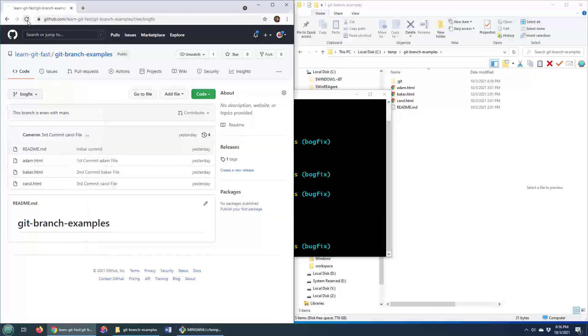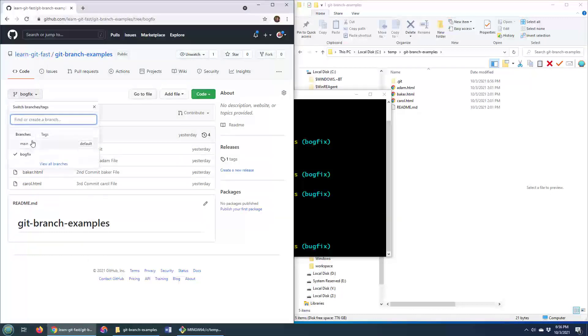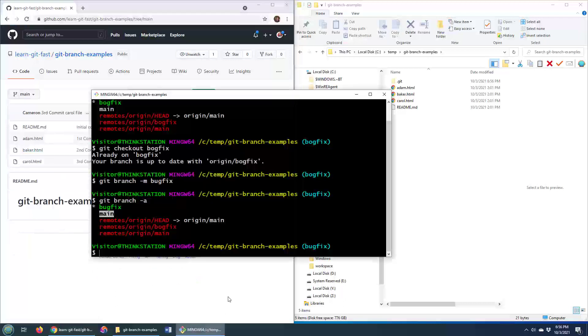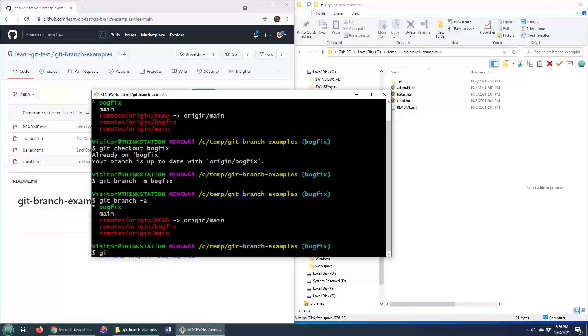Of course, over here, we don't have that change yet. We've still got the bogfix and the main branch. But all we have to do is a git push origin, set the upstream to be origin for this new branch.